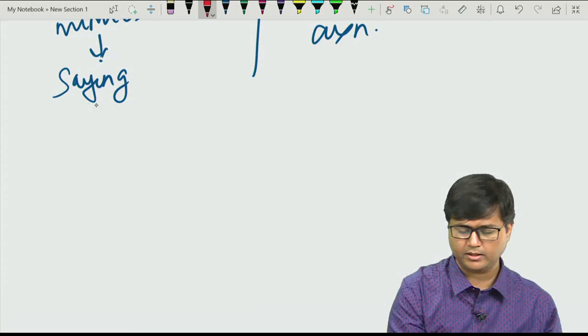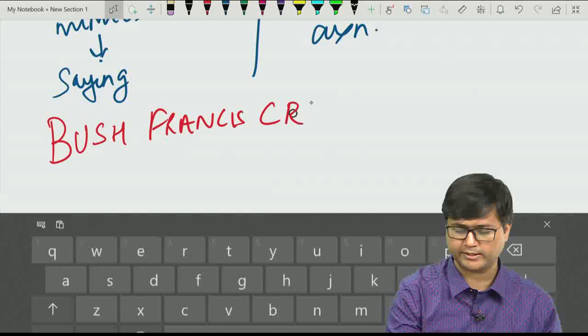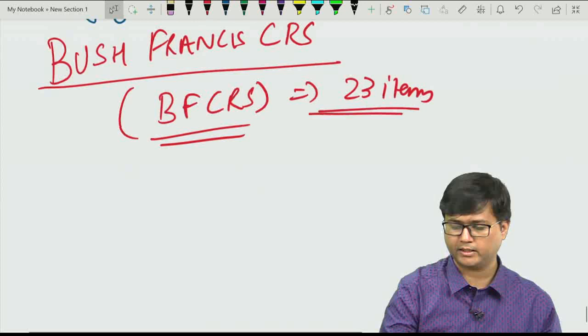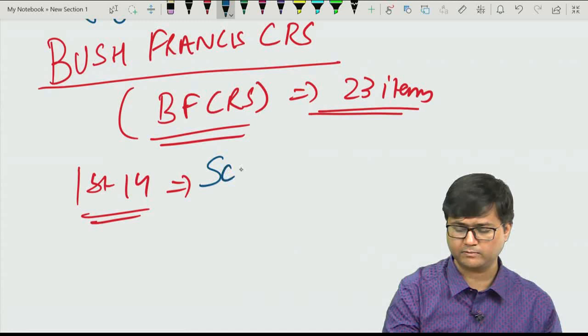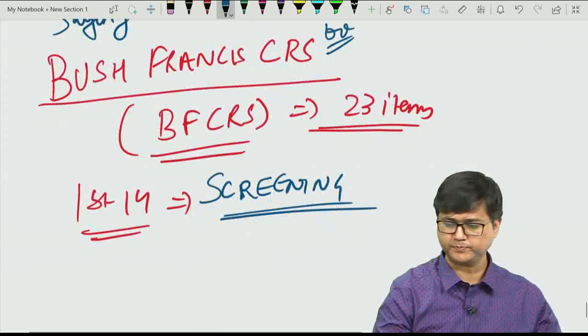There is a catatonia rating scale called the Bush-Francis Catatonia Rating Scale, or BFCRS, which has 23 items. Importantly, the first 14 items are used for screening for catatonia.